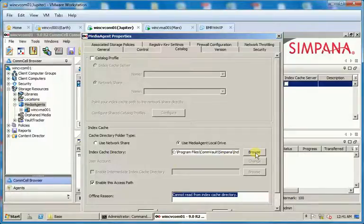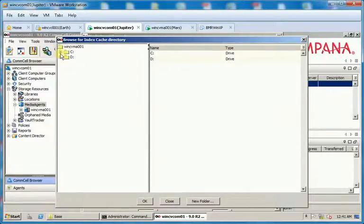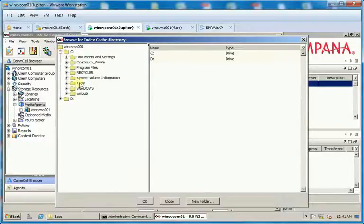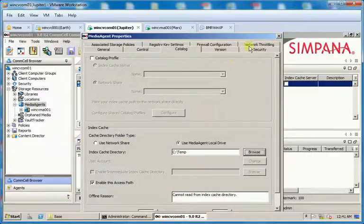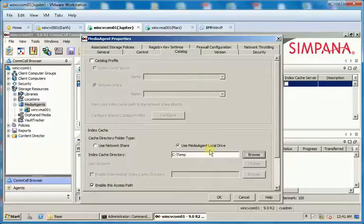Click Browse and select the new location. For demonstration purposes I will select the Temp directory under the drive and click OK. On the Media Agent properties window click OK again.